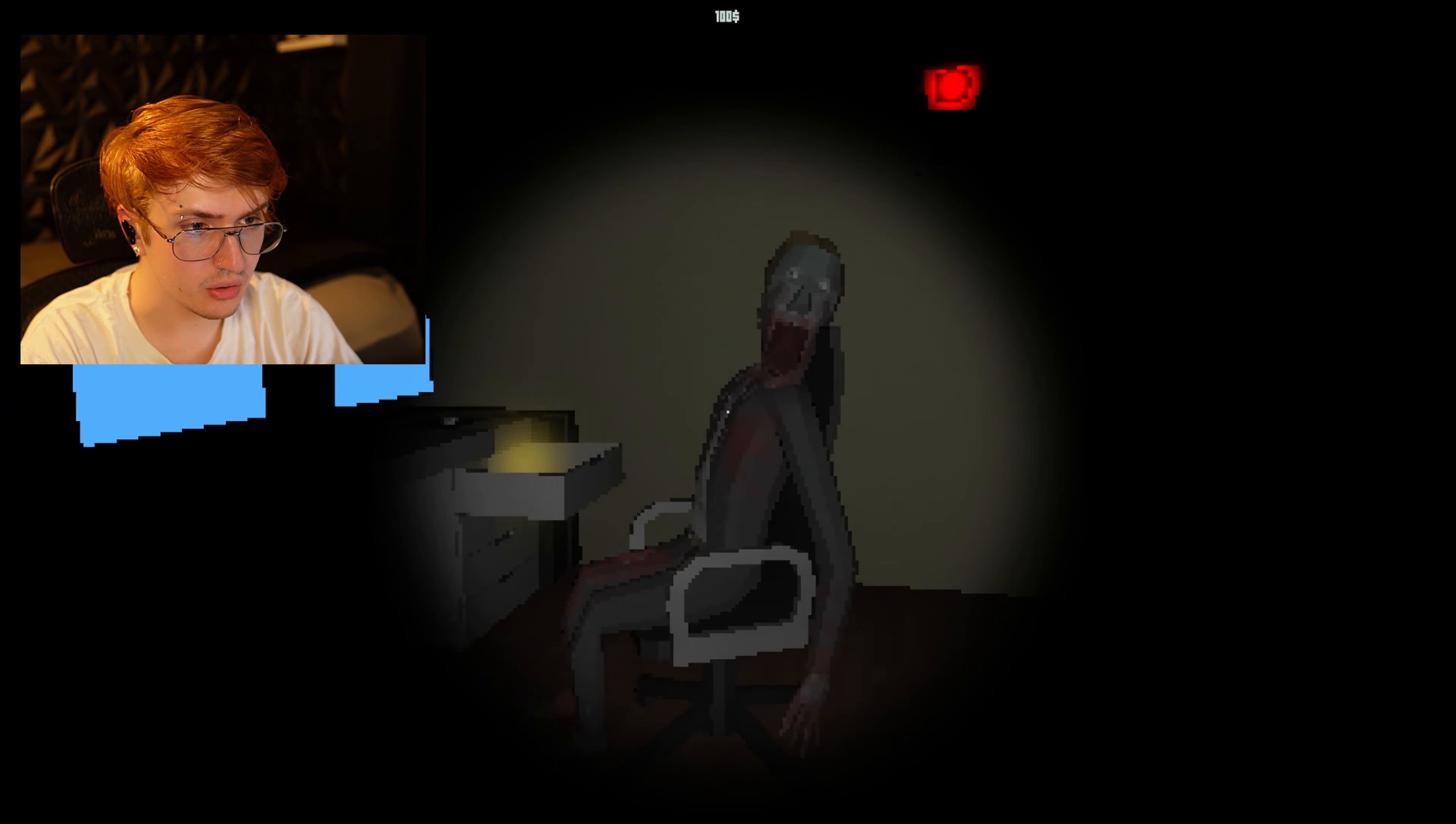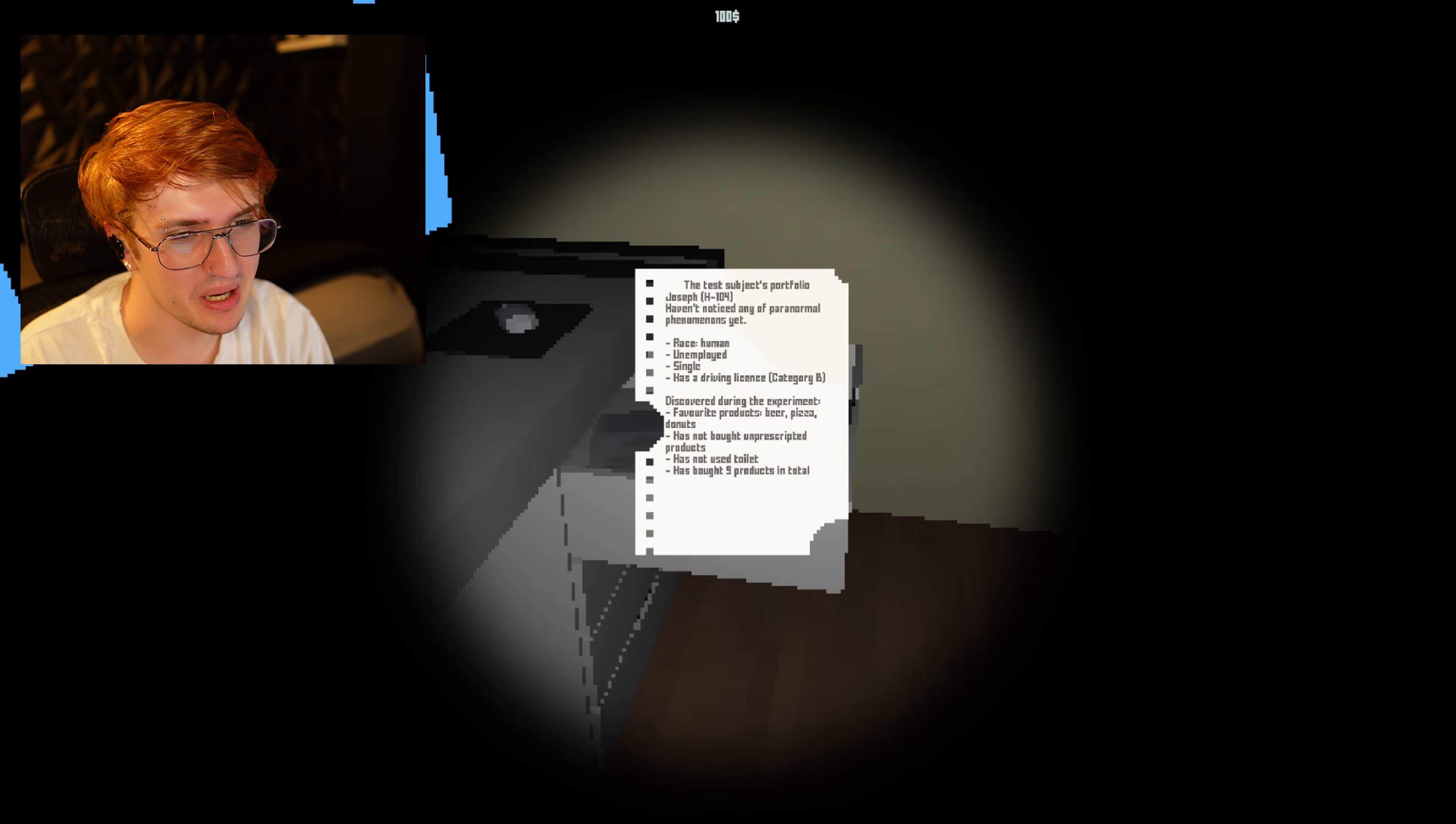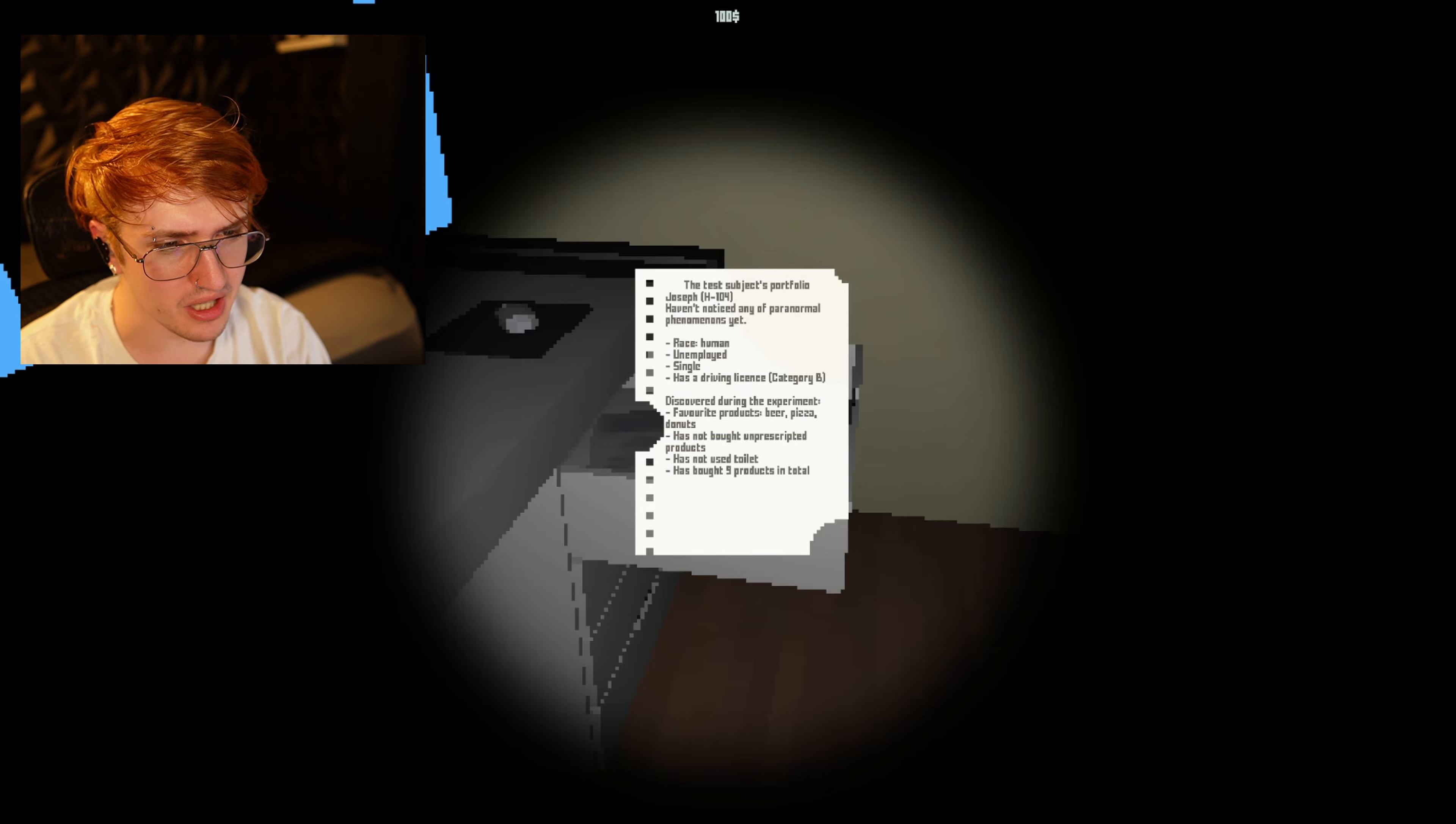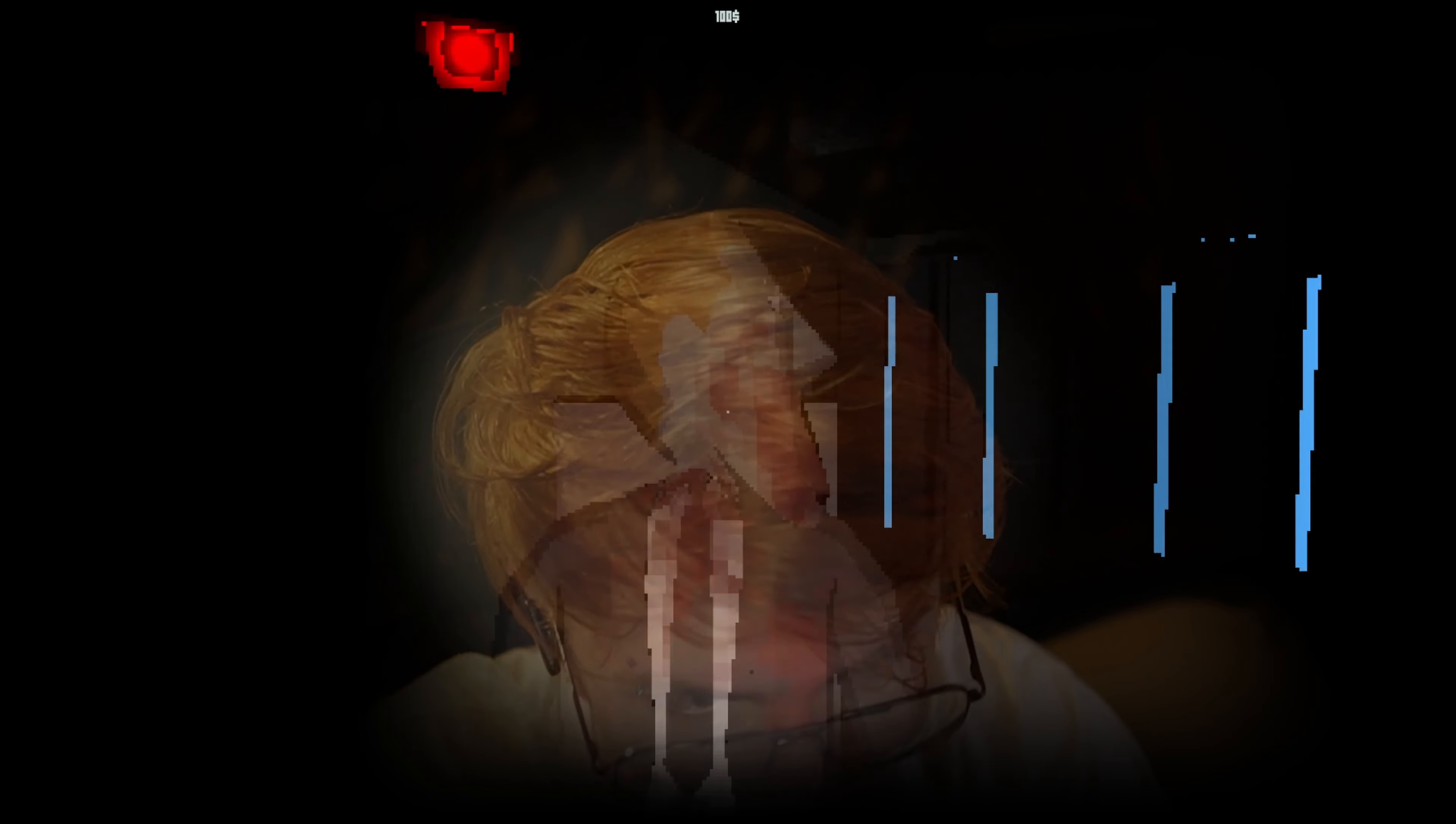Hello? Oh, you don't look too good there, bud. Test subjects portfolio. Joseph... It's another one of those! Haven't noticed any of the paranormal phenomenons yet. Race, human. Unemployed. I have a job! Single... Yes. And I have a driver's license. Okay. Discovered during the experiment. Favorite products of beer, pizza, and donuts. Has not bought unprescribed products. Has not used the toilet. And has bought nine products total. I have not used the toilet.